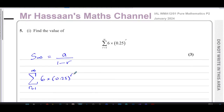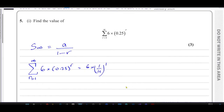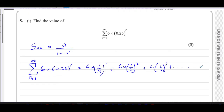We will work out what the first term is and the common ratio. When R equals one, you get the first term: six times a quarter to the power of one, which is three over two. The second term is six times a quarter to the power of two, the next is six times a quarter to the power of three, and so on all the way to six times a quarter to the power of infinity — you add all those terms together.